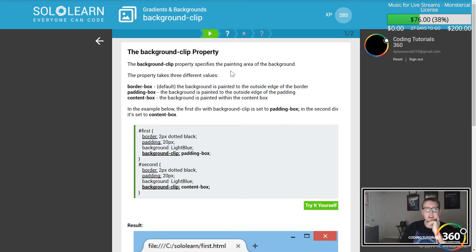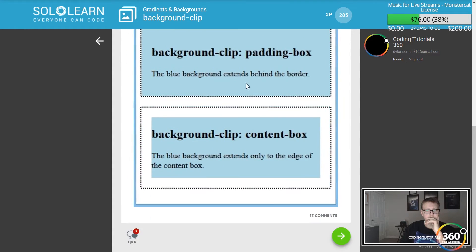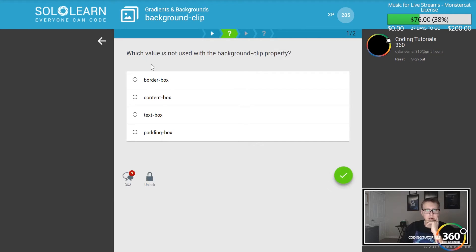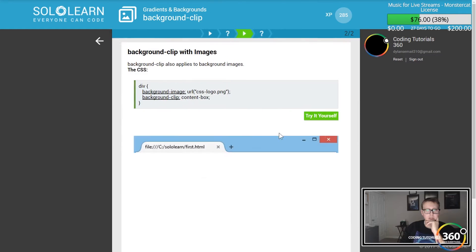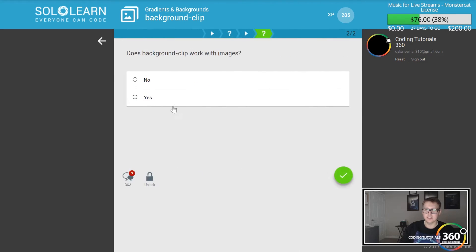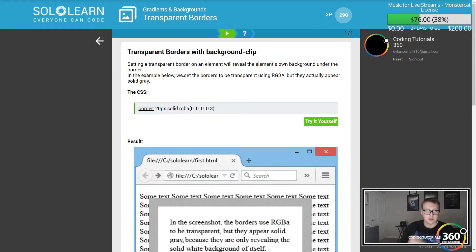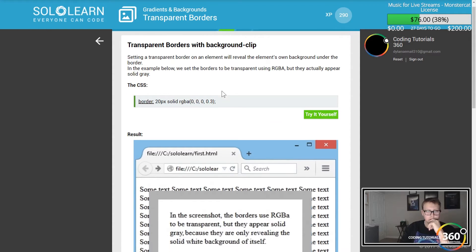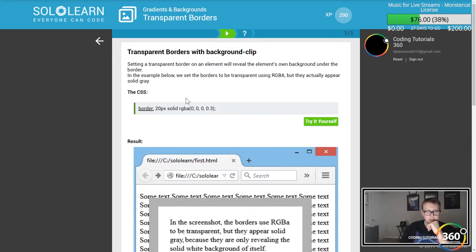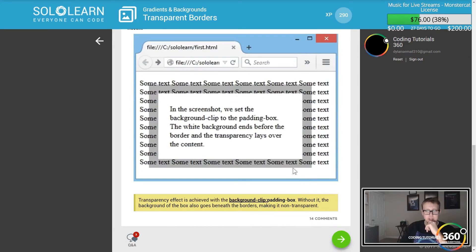Background-clip specifies the painting area of the background. You have border-box, padding-box, and content-box. What I take away is you can add borders to paddings and things like that. Yes, it does work with images — transparent borders — so your borders can be semi see-through. You'll see right here it's now semi see-through.